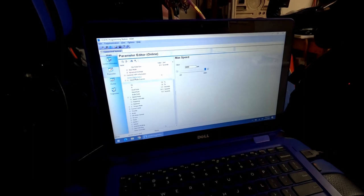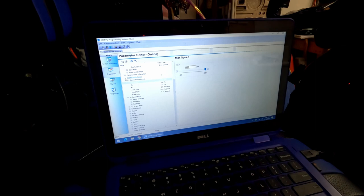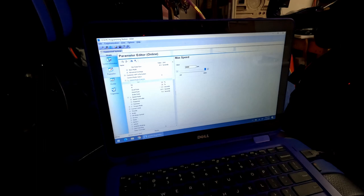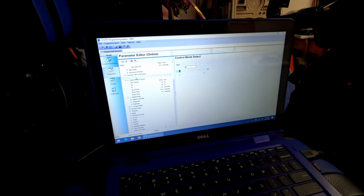One thing I failed to mention earlier, this control mode select right here. You see where it has zero right here.